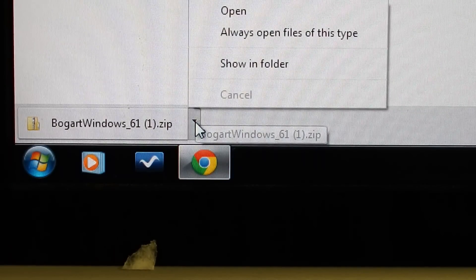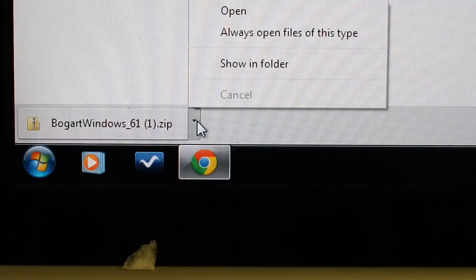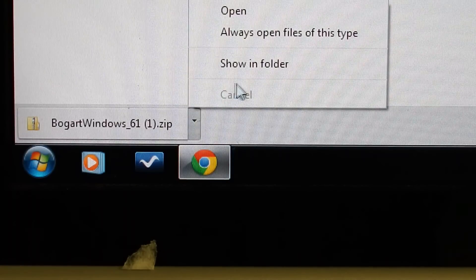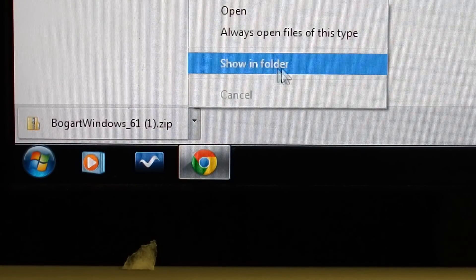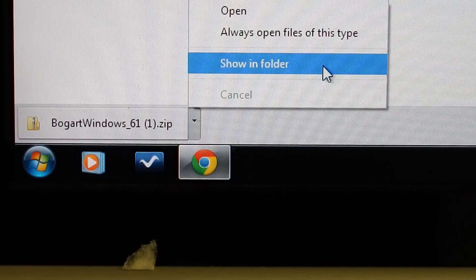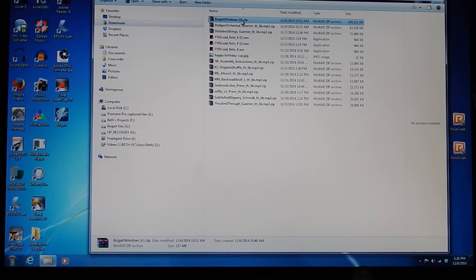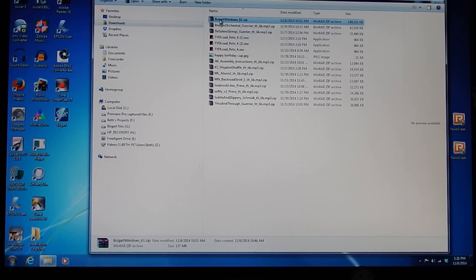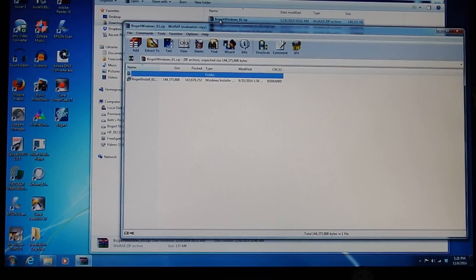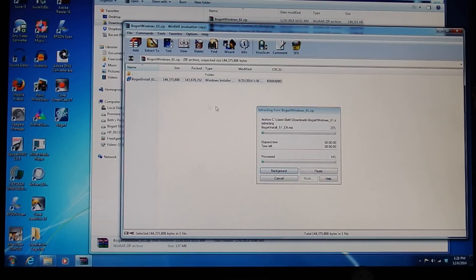When finished, you will need to find the file by clicking on the Show in Folder button. This will take you to where your downloads are located. Double-click on that zipped file to unzip the installation package.